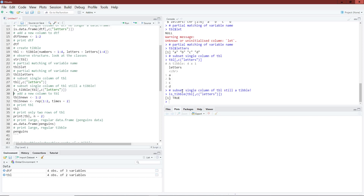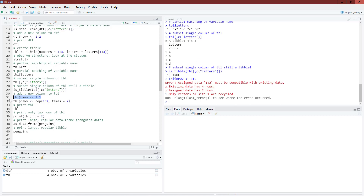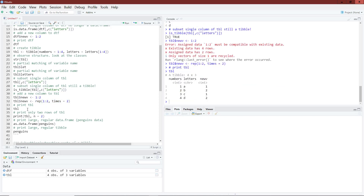Tibbles do not recycle values in a vector you're trying to add to your tibble. If I try to run the command with a mismatched length vector, it gives an error because the number of values in the vector doesn't match the number of rows in the existing tibble. To add new_v to my tibble, I need to make sure the number of values in my vector exactly matches the number of rows, giving a result similar to the previous data.frame.